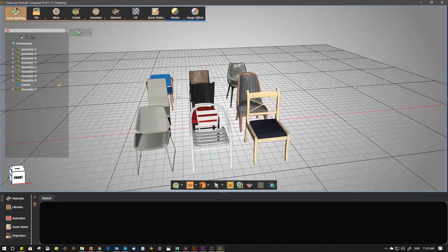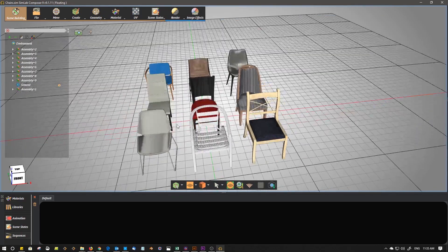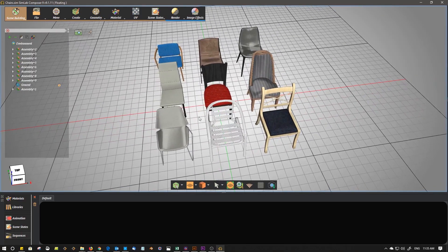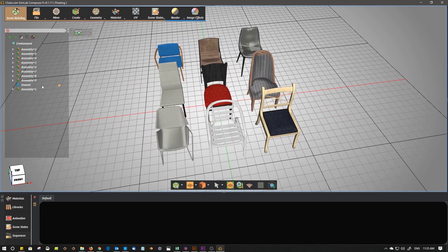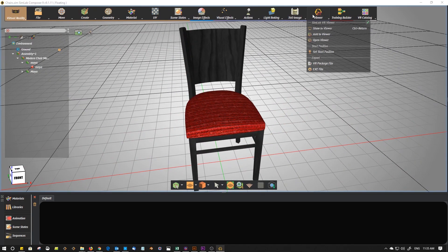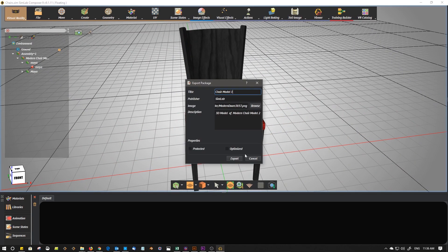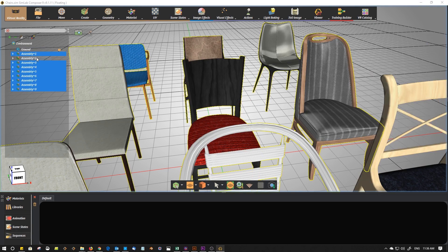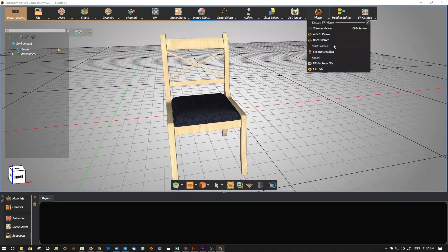Let's assume that we have these chairs and we need to make a VR catalog for them. We open each chair in a separate scene and export it to a VR package, as we did with the previous chair.